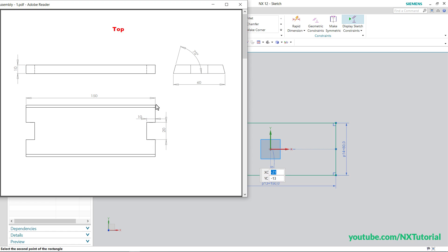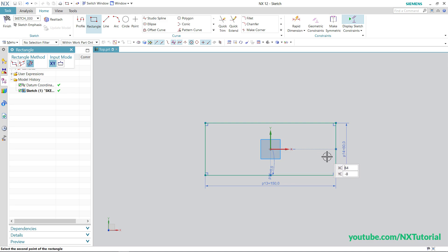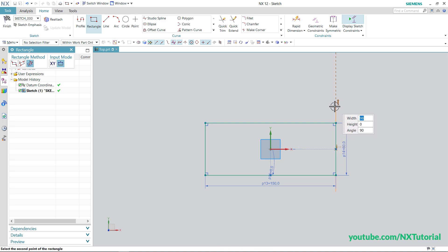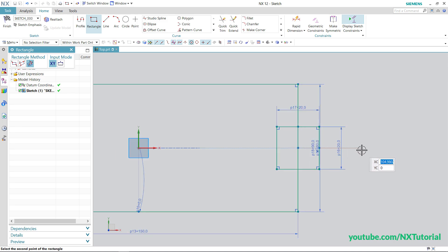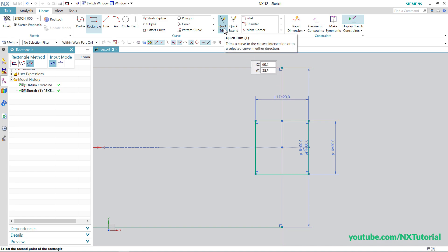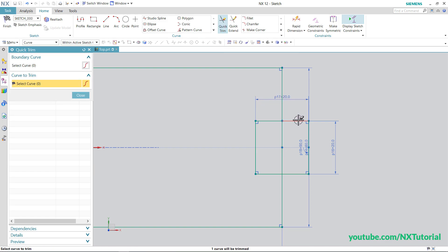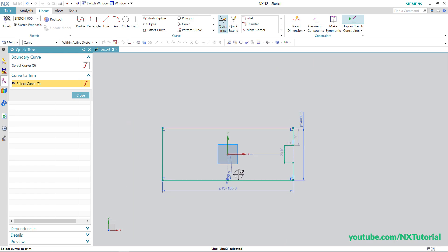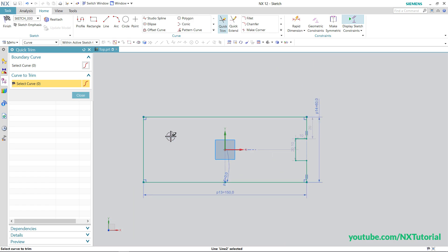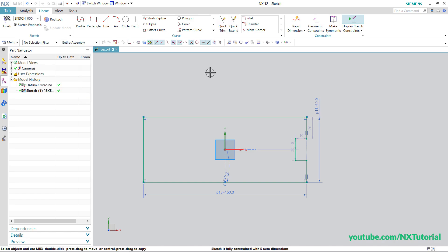To create a cut of 20 by 10 size at the midpoint of the vertical line, with the Rectangle command still active, click on the midpoint. Take your cursor to the upper side, specify width of 20 and height of 20. Then zoom in and trim the unwanted part using Quick Trim to remove unwanted objects. Then we want the same shape on the opposite side, so we will mirror it — click Close.